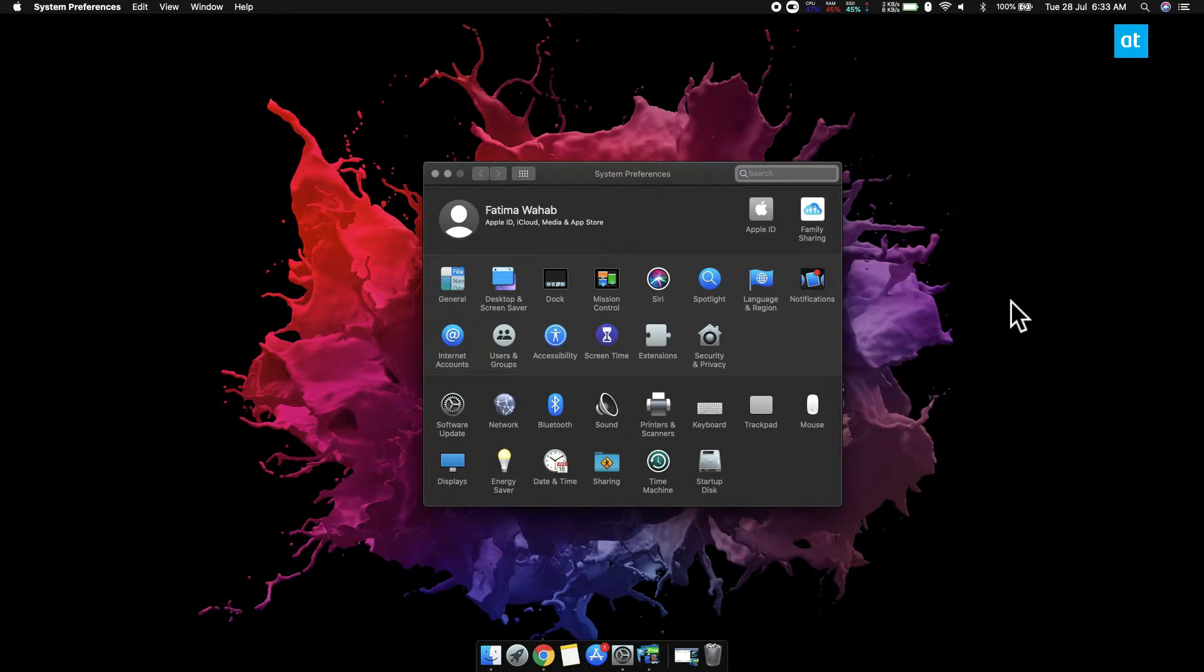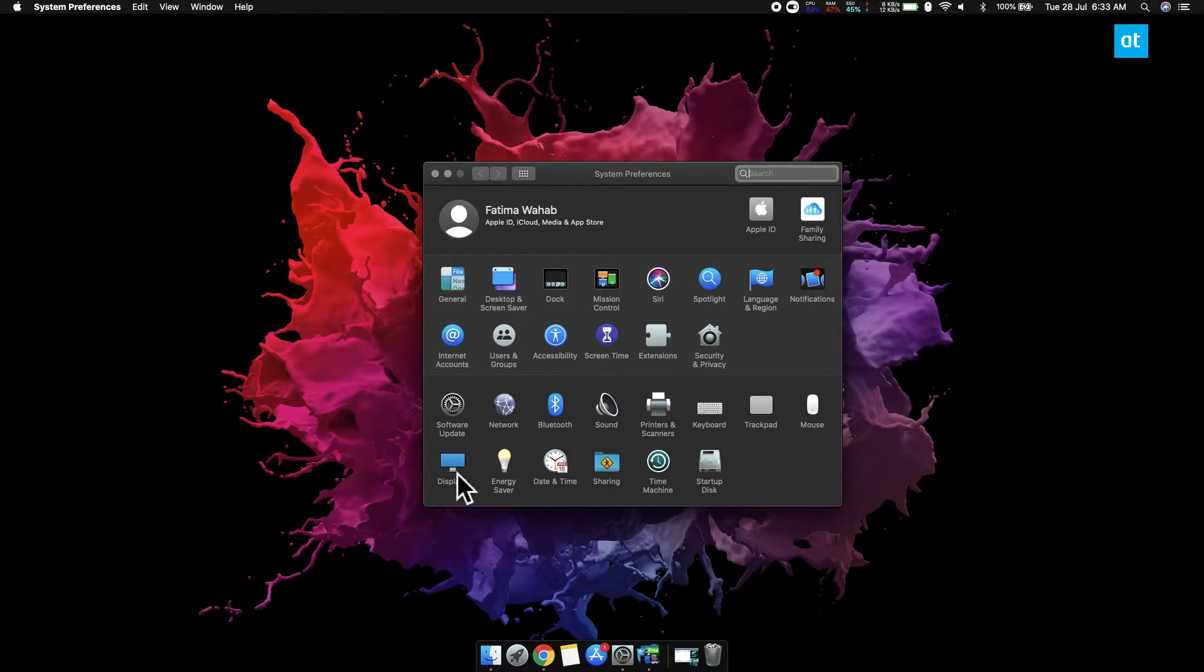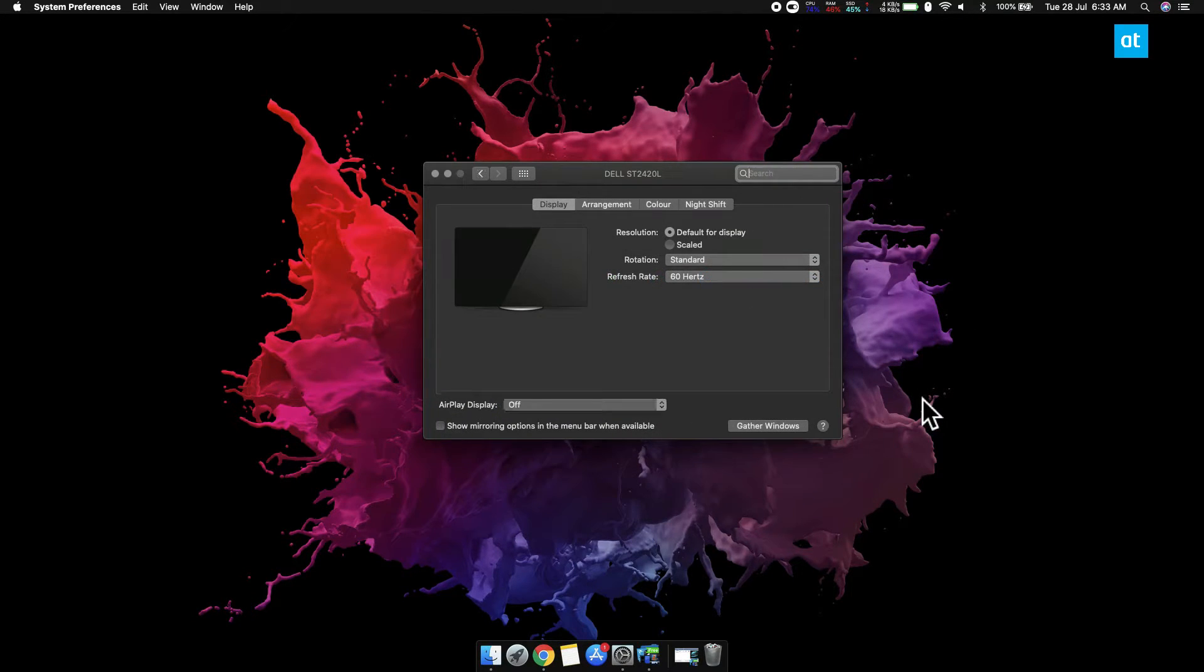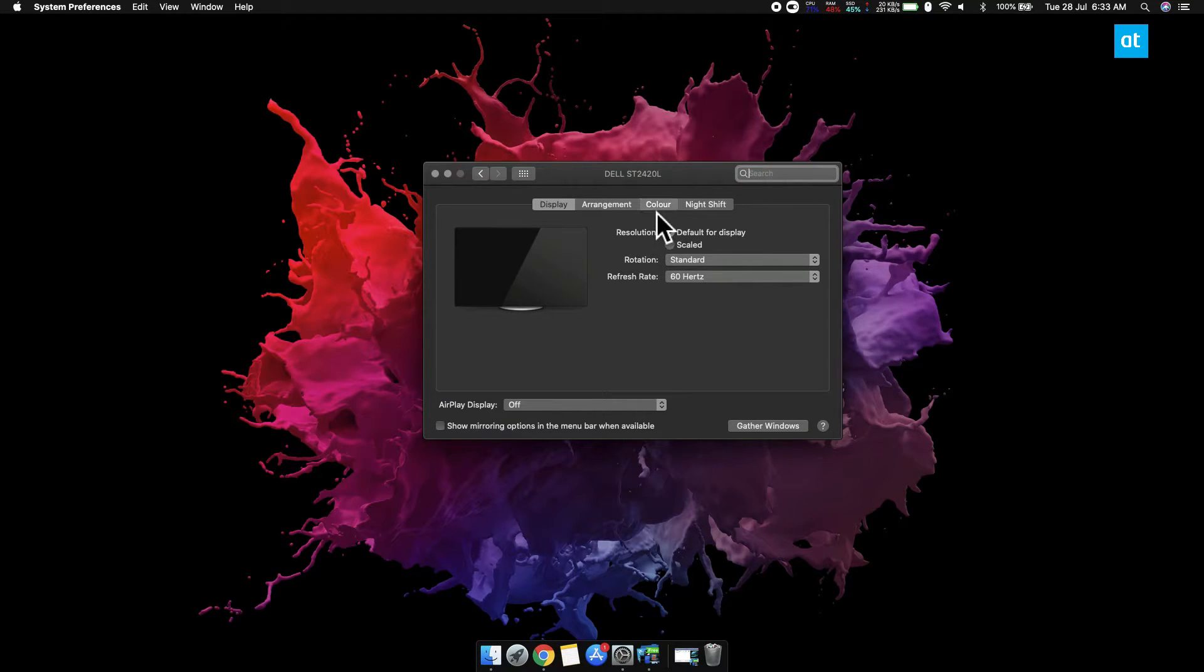Open the System Preferences app and go to the Display preference. It's on this last row here. This is going to open the Display preference window on both your screens. Go to the Display preference window that is open on your external screen, then go to the Color tab.